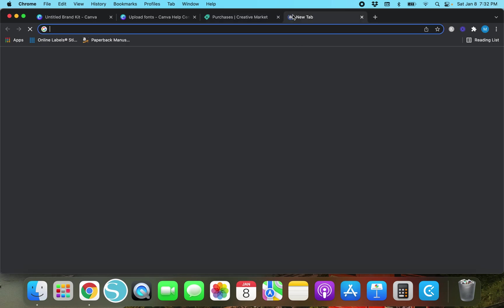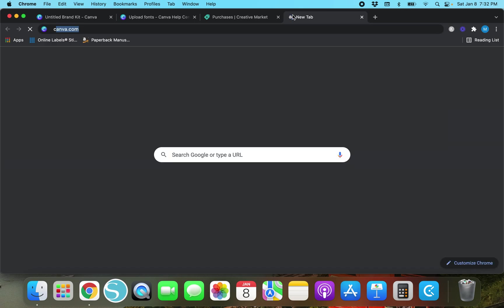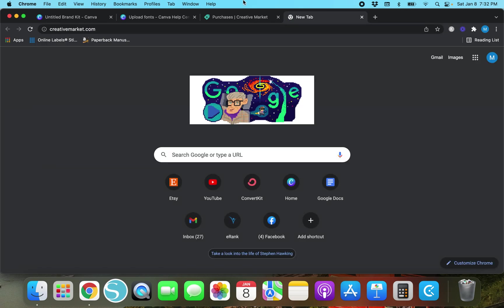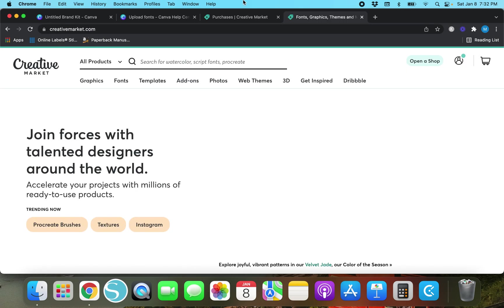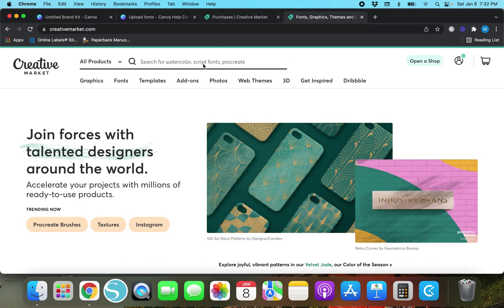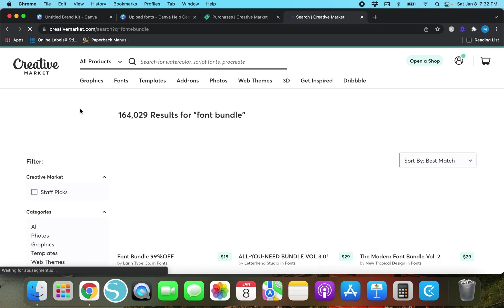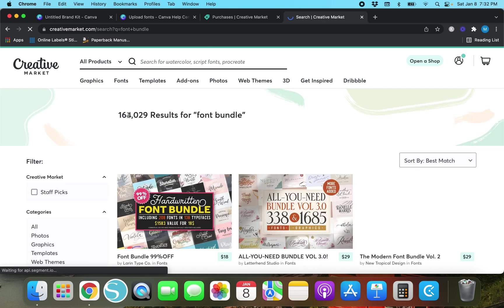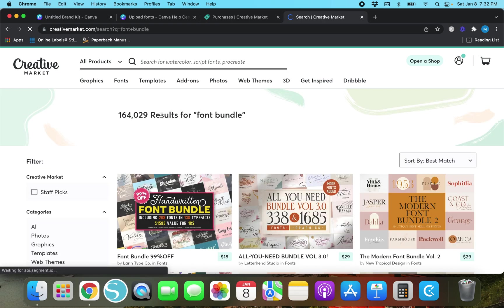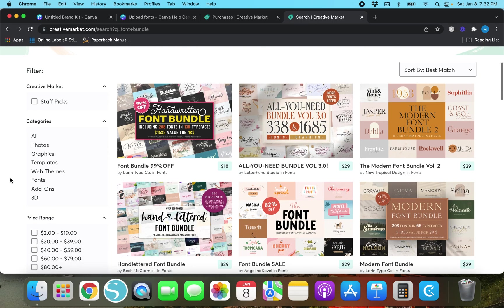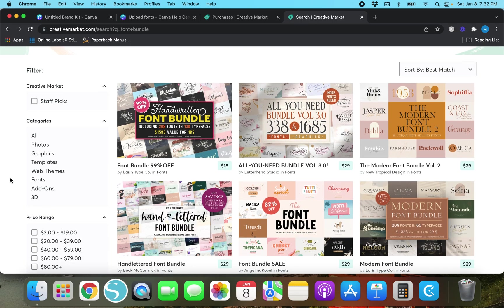This is a font bundle that I purchased from Creative Market. Now if you want to see all the different fonts that Creative Market has that's definitely the number one place I recommend to get fonts. You'll just need to go to the Creative Market home screen and type in font bundle or just fonts and there's over a hundred thousand results for font bundles. Pretty much if you can't find it on Creative Market I don't think it exists.